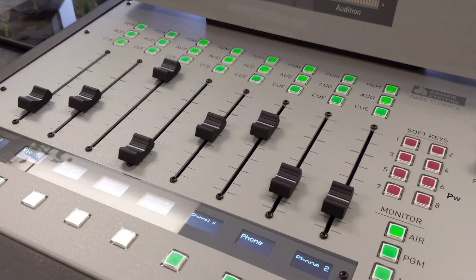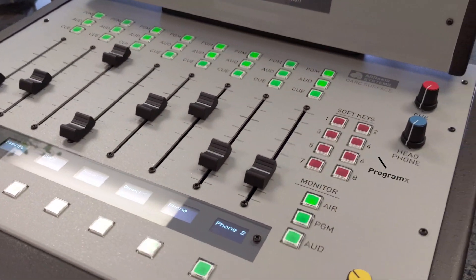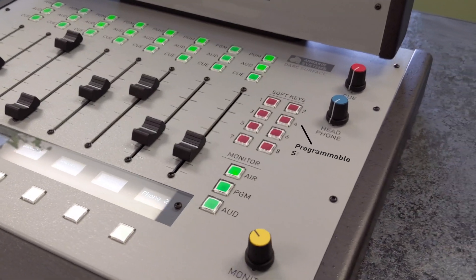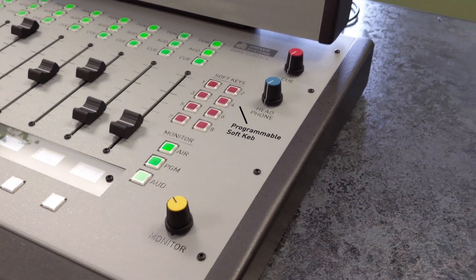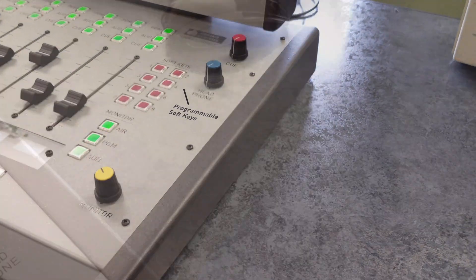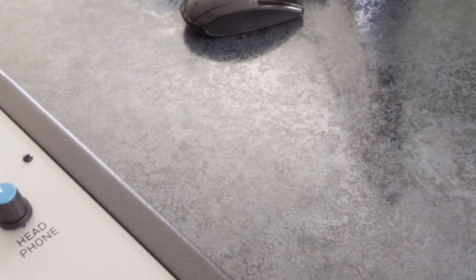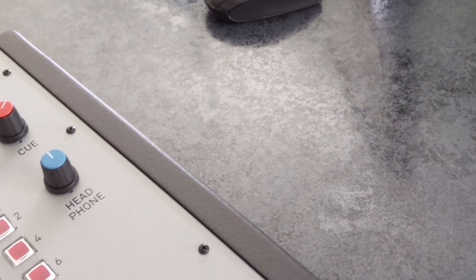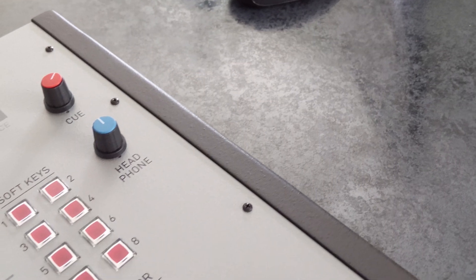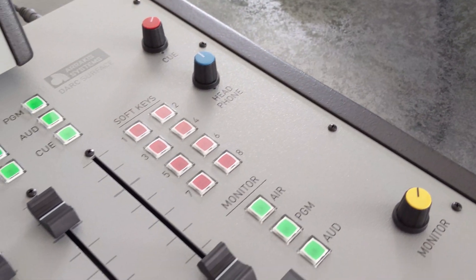The Dark Surface also has eight software-assignable keys. These keys are programmable to perform various functions such as trigger logic commands, switch A-B assignments, and more.